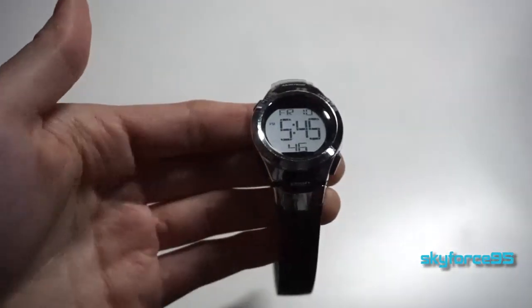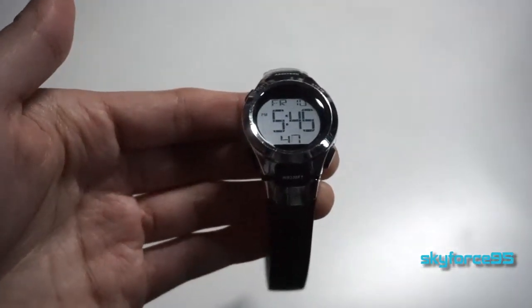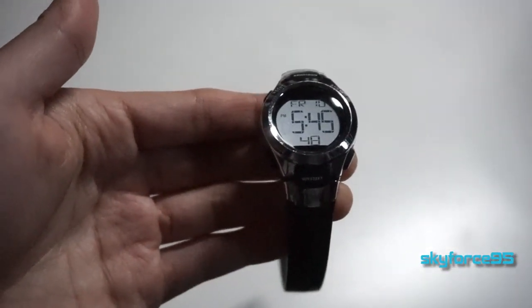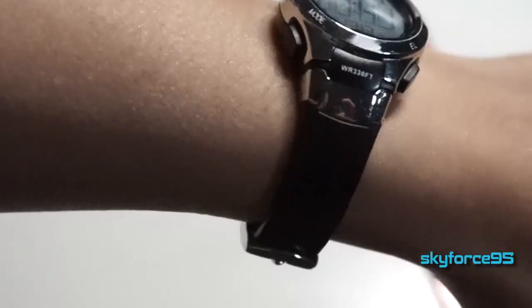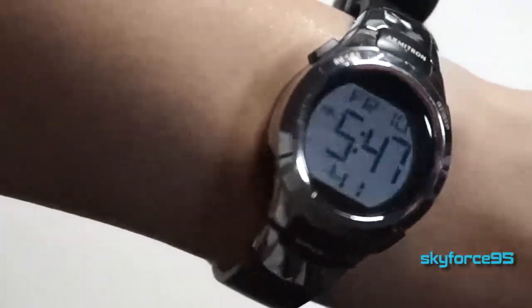Hey what's up guys, this is Skyfers95 here back with a watch that I personally have used for quite a few months now. This is an Armatron sports watch.